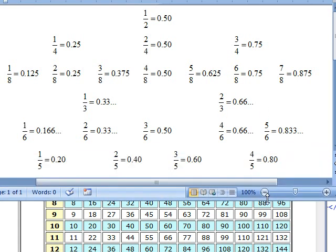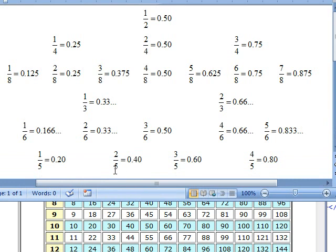One-fifth is easy. One-fifth of a dollar is twenty cents. Two-fifths of a dollar is forty cents. Three-fifths of a dollar is sixty cents. And four-fifths of a dollar is eighty cents.